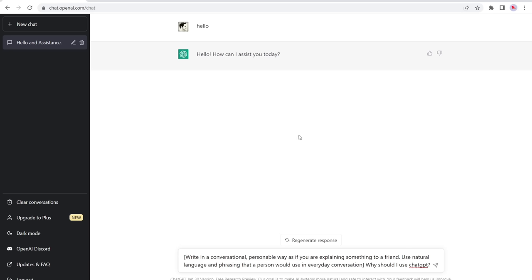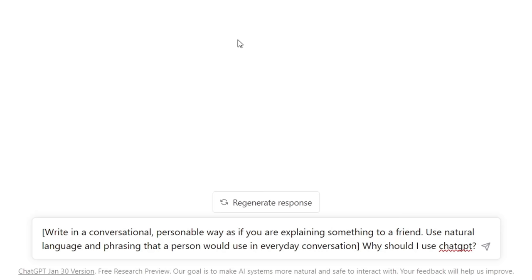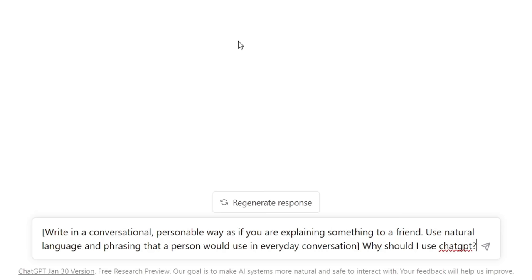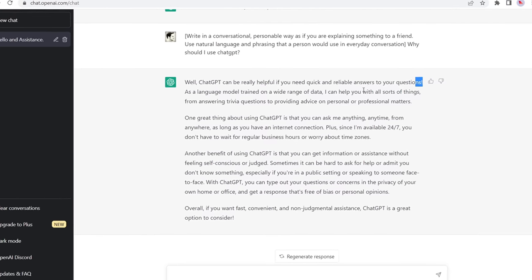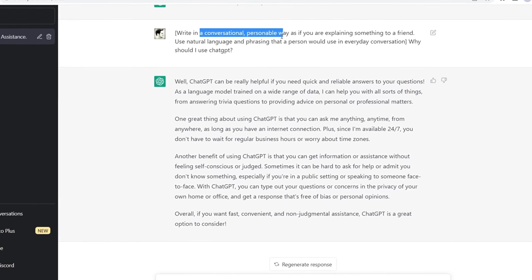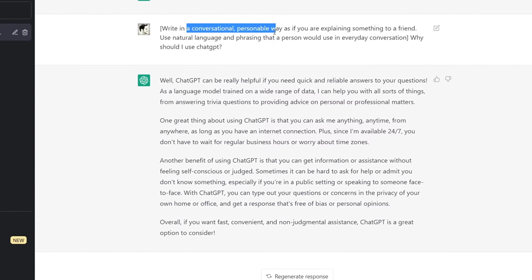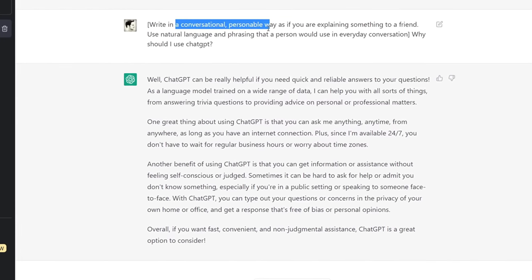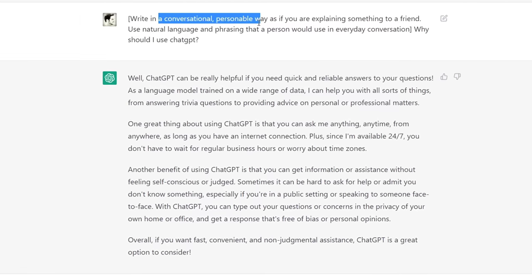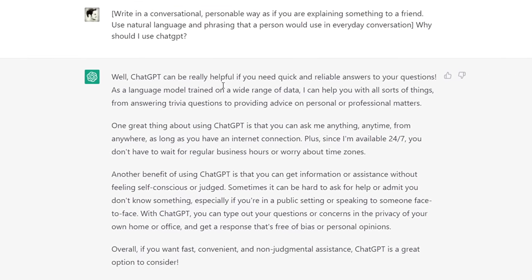Number eight is 'write in a conversational way.' You can expand the prompt: write in a personal way, explain something to a friend, use natural language a person would use in everyday conversation. The output is very useful for blog post introductions and conclusions. You will have to edit it — it does tend to use exclamation marks — but overall it's a conversational, personal paragraph written at roughly an eighth grade level, perfect for introductions, conclusions, or Twitter responses.